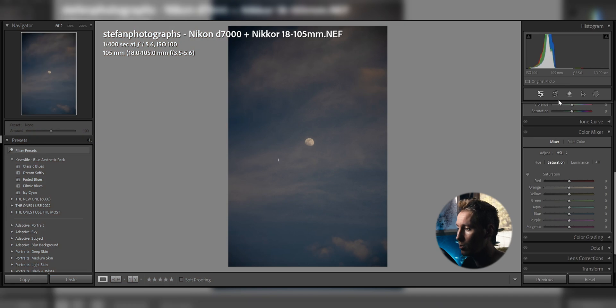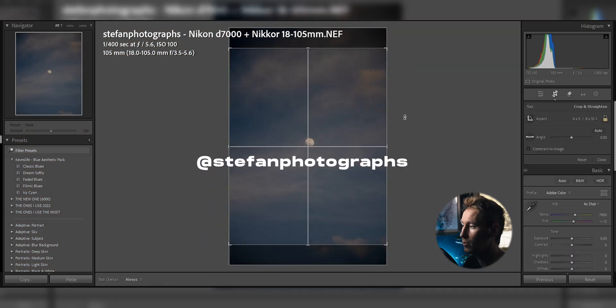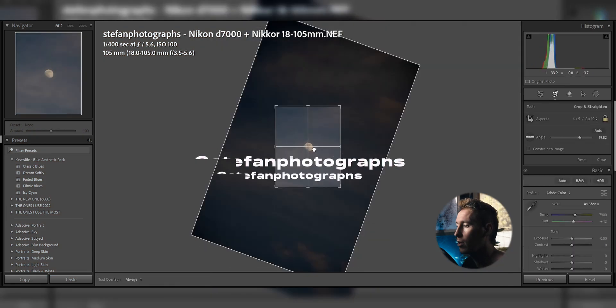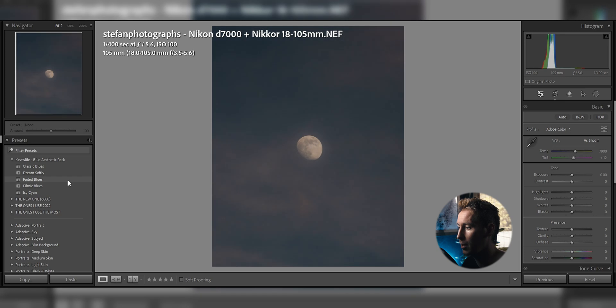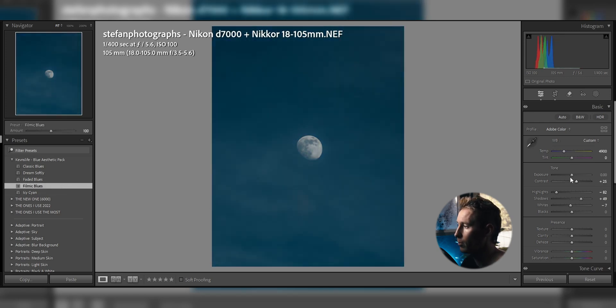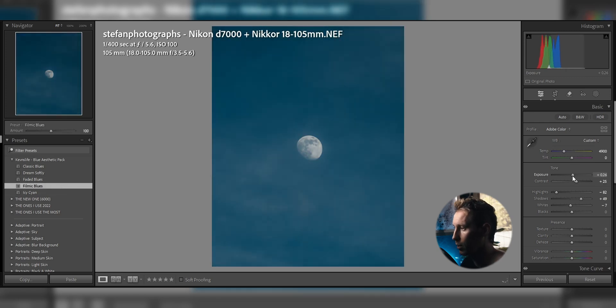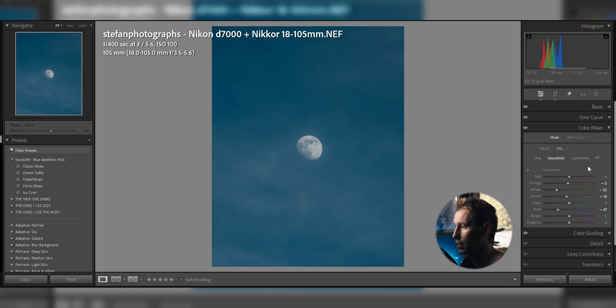The first image was sent to me by Stefan Photographs and if you want to know how I create my signature moon edits, you better be watching. I quickly go through my blue aesthetic preset pack and use the filmic blues for this one, changing the overall contrast and brightness and desaturate every color.